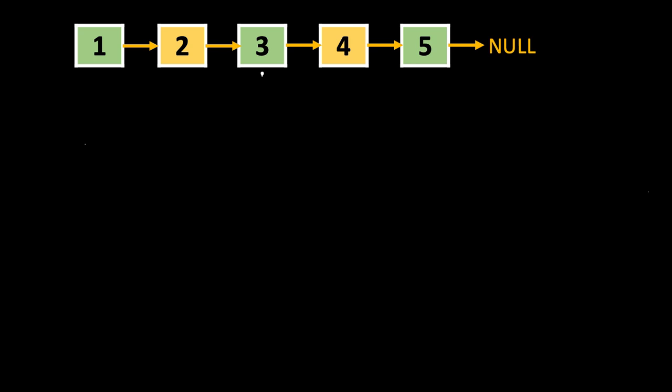Here let's say we want to delete this node 3. This is the node to be deleted, let's call it n. So here what we have to do...